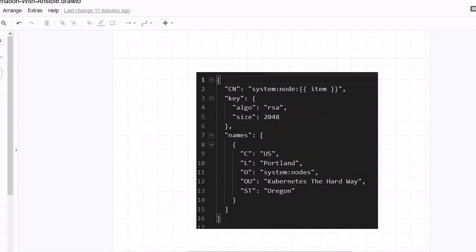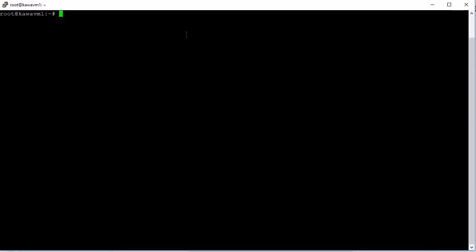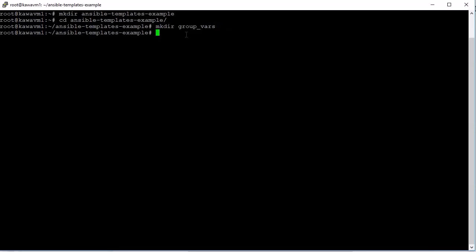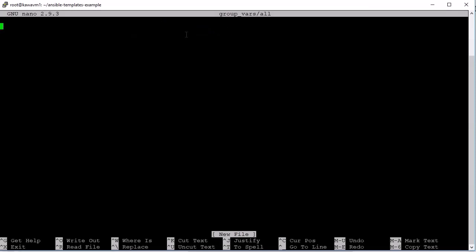Let's go into the terminal and get our hands dirty. We will create a directory called ansible-template-example. First we need to define a variable, so we create a dictionary. To do that, we create a directory called group_vars using mkdir, and within that we will create a file called 'all' to keep the dictionary. Now we run: nano group_vars/all — and this will contain a dictionary with entries for ks-worker1 and worker1.